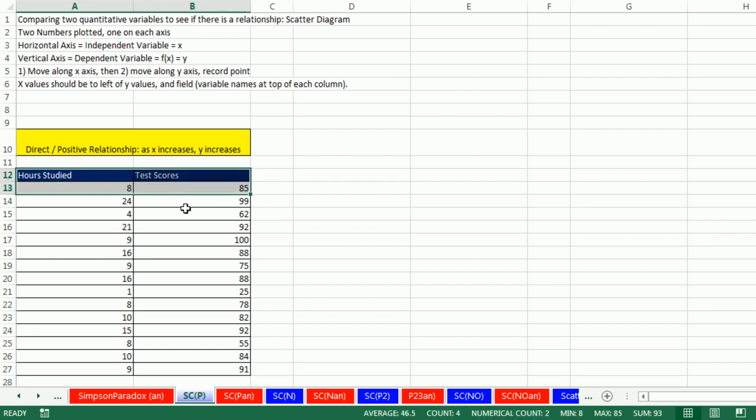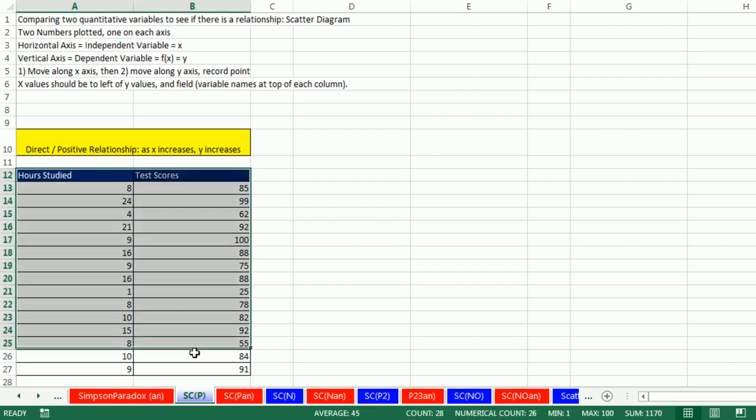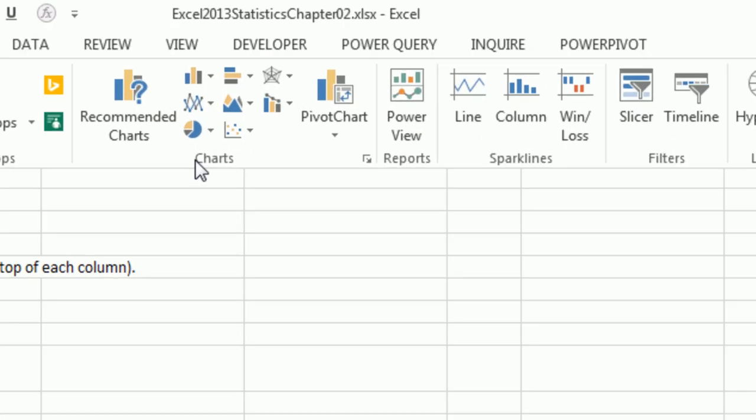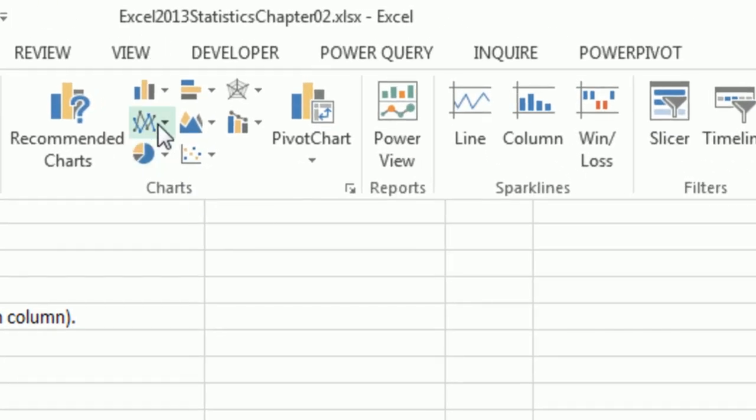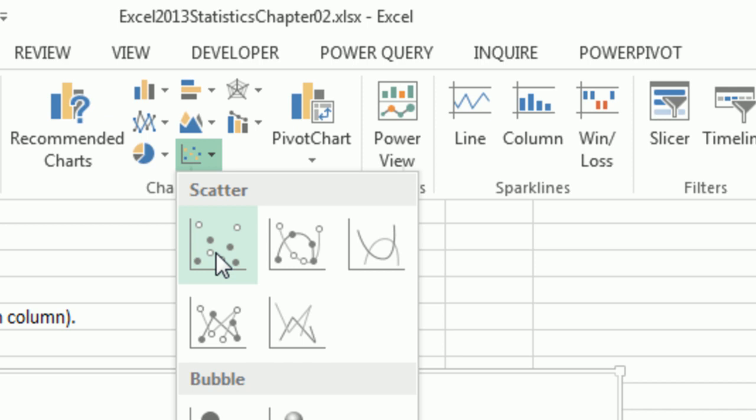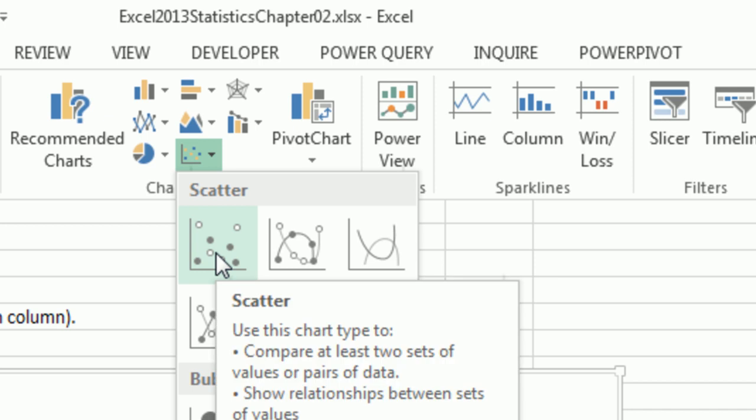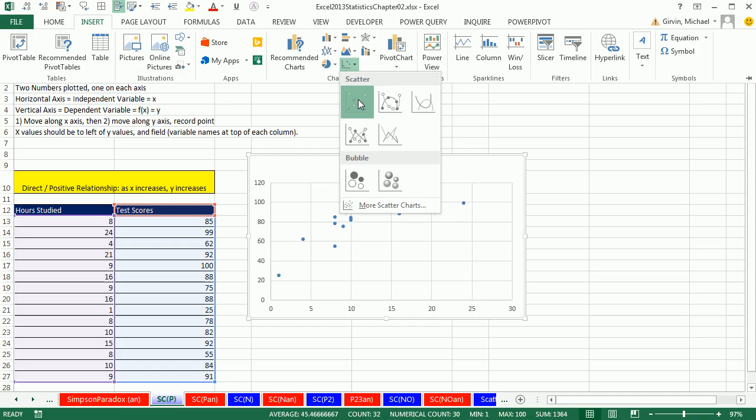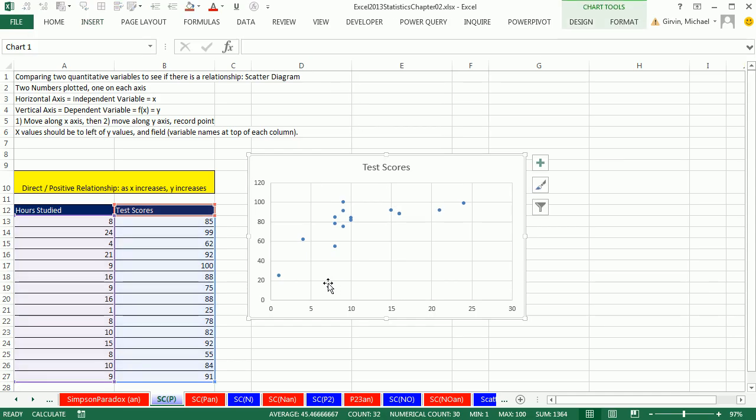Now let's go ahead and highlight our data set. Insert, not line, we want scatter. And there it is. This is a sample of data, so this is when we use the actual markers. And there it is. Look at that.